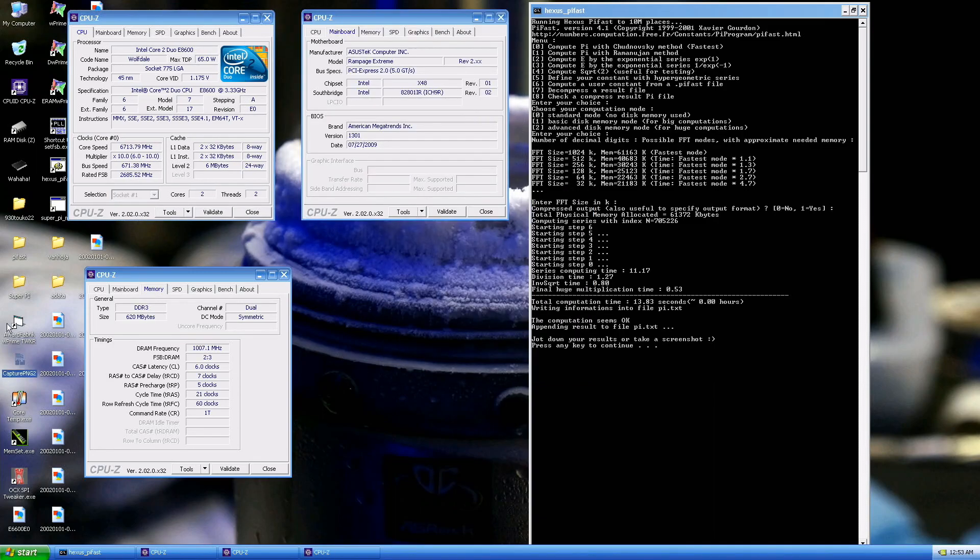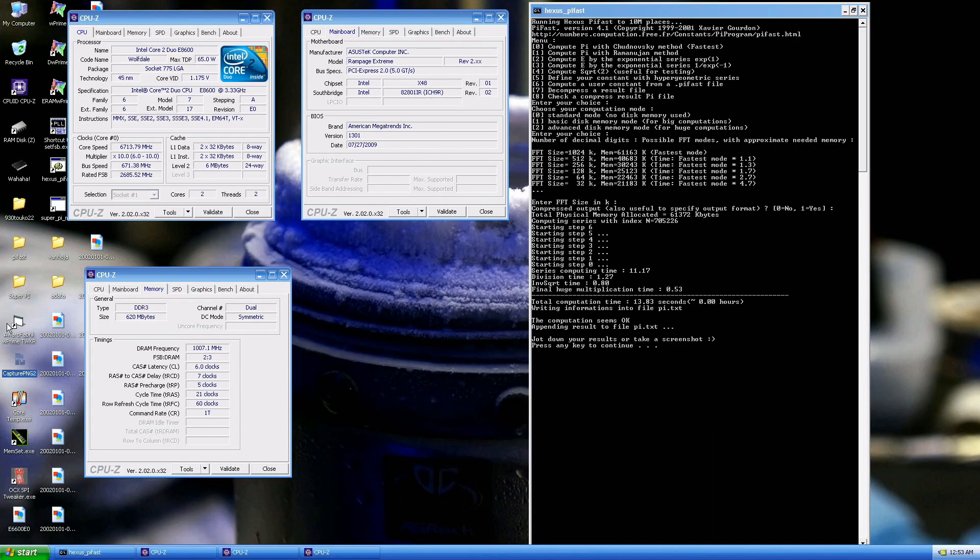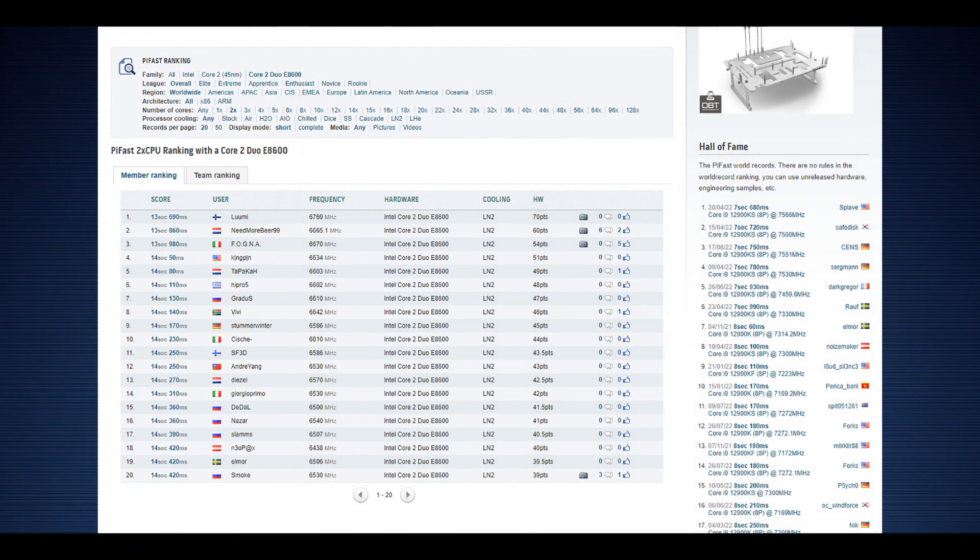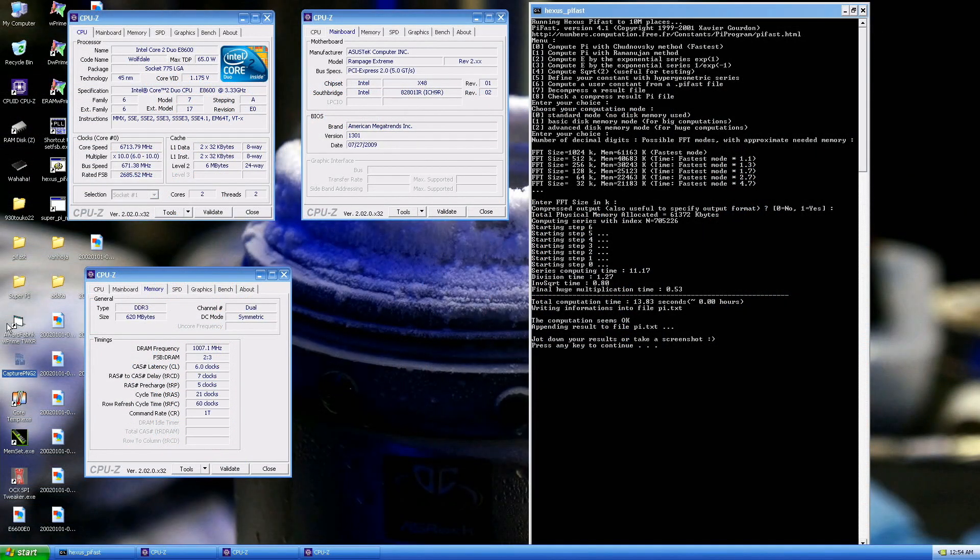That's the new rank one score in PiFast in the E8600 category at 6.714 GHz, memory at 2014 mega transfers per second. 13.83, previous rank one score by Tapaka at 13.86, so like 30 millisecond improvement. We'll still keep trying and remember I have 19 other identical CPUs to test. Freaking awesome.